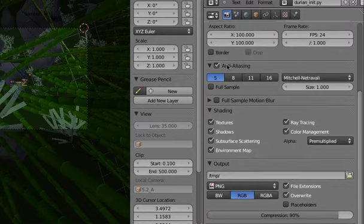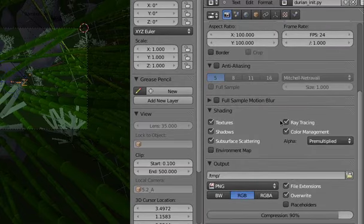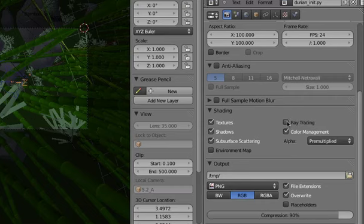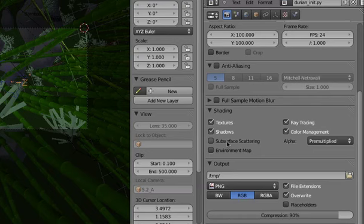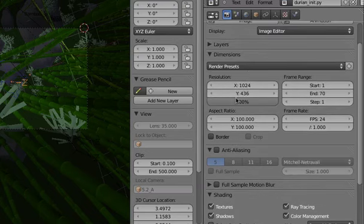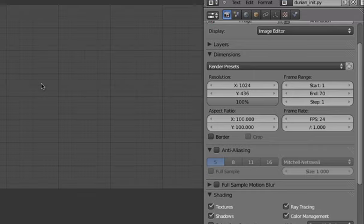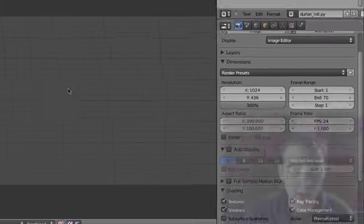And then we can turn off anti-aliasing, turn off ray tracing, well we can keep that on, and SSS. I don't think we need it really in this case. Check the render resolution, 1k is fine, and then hit F12.